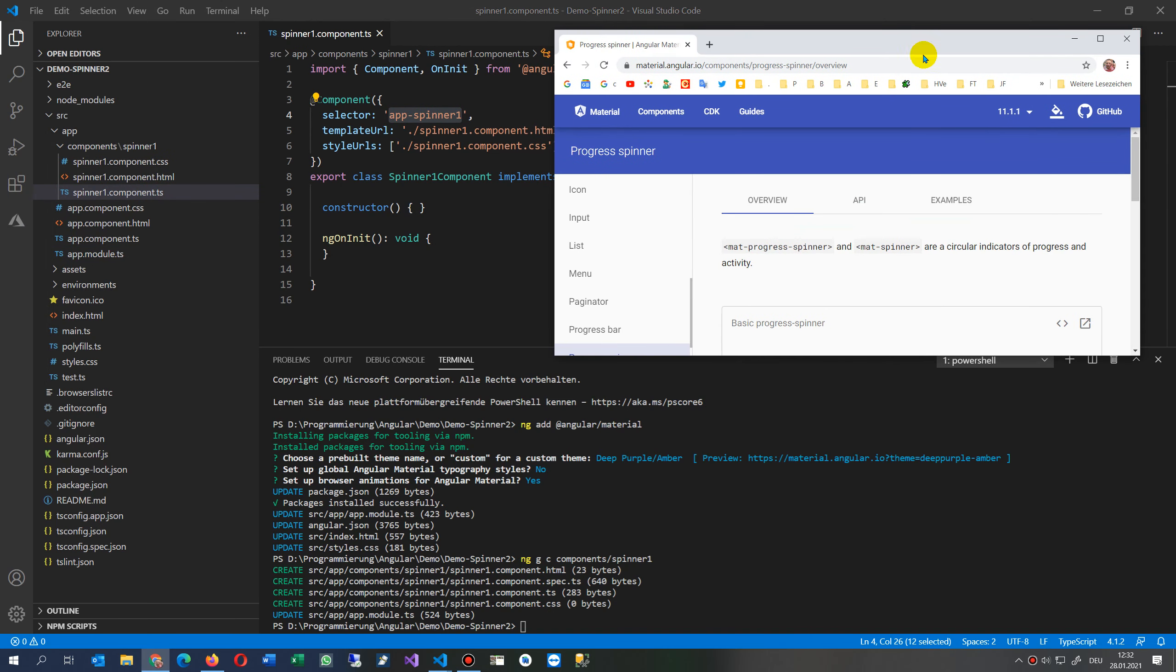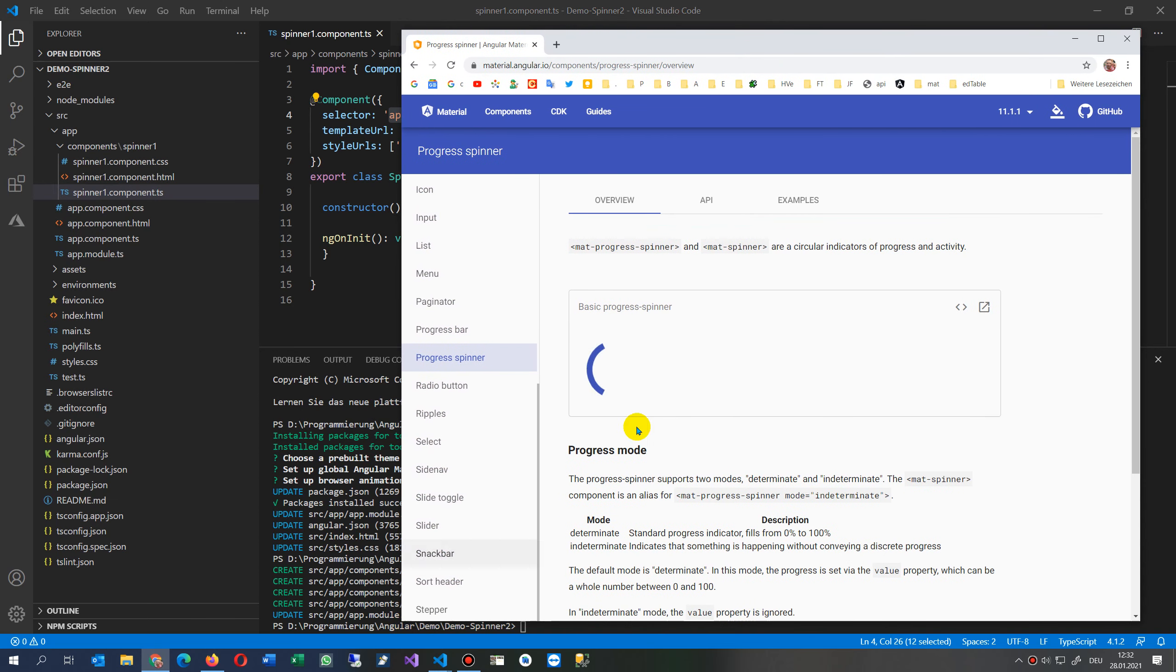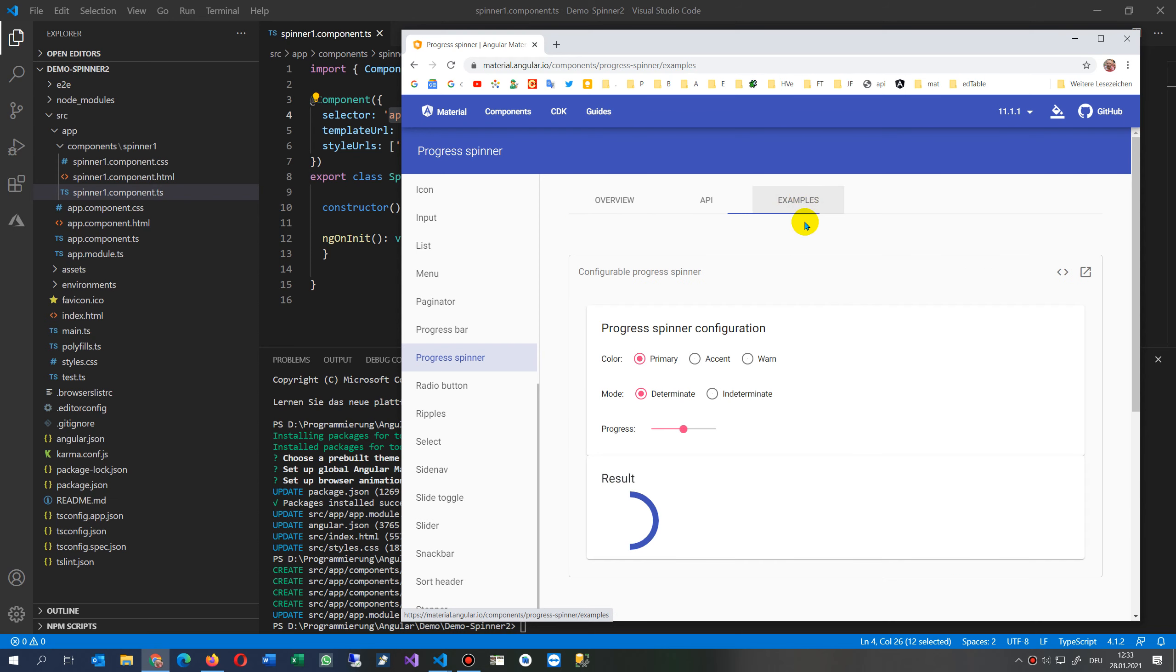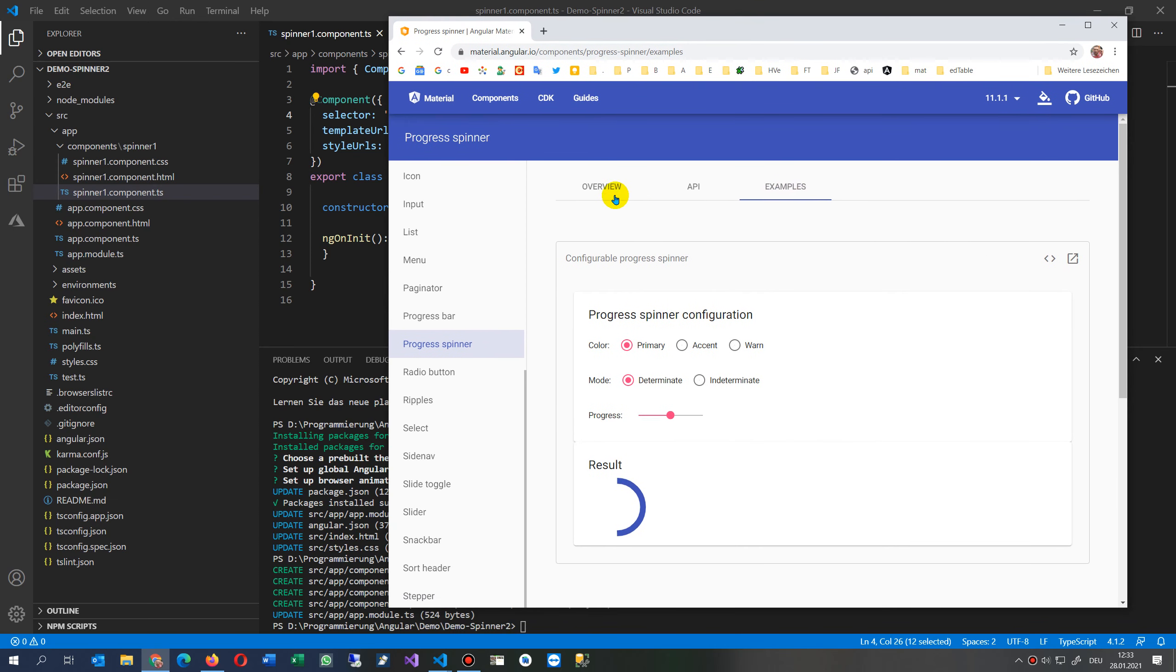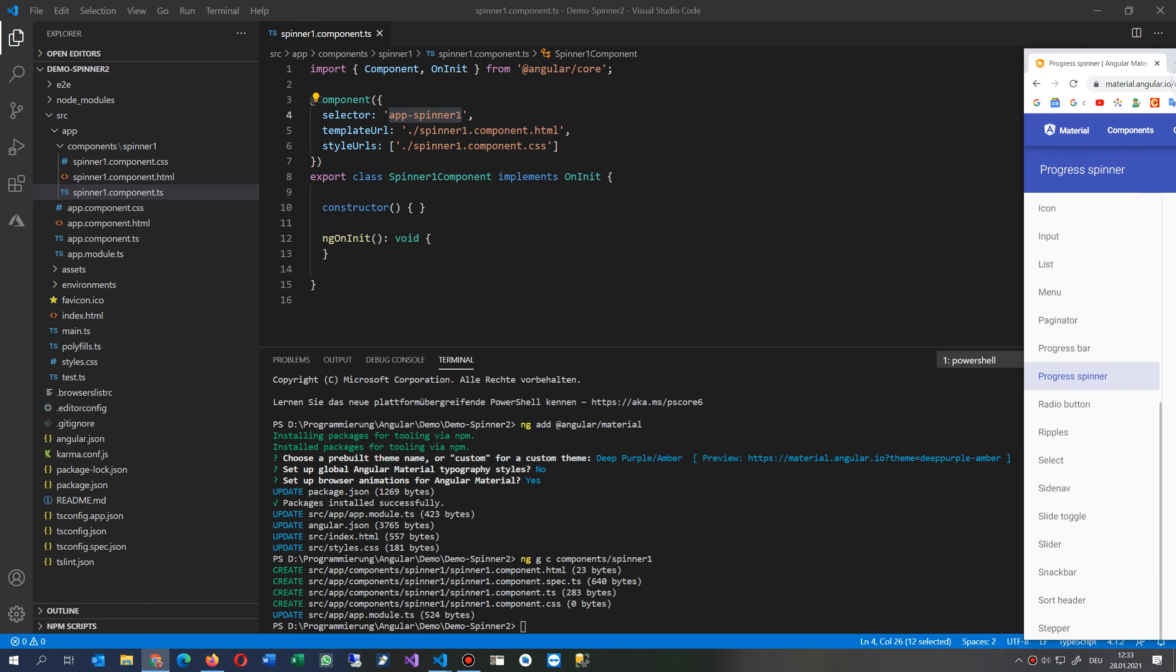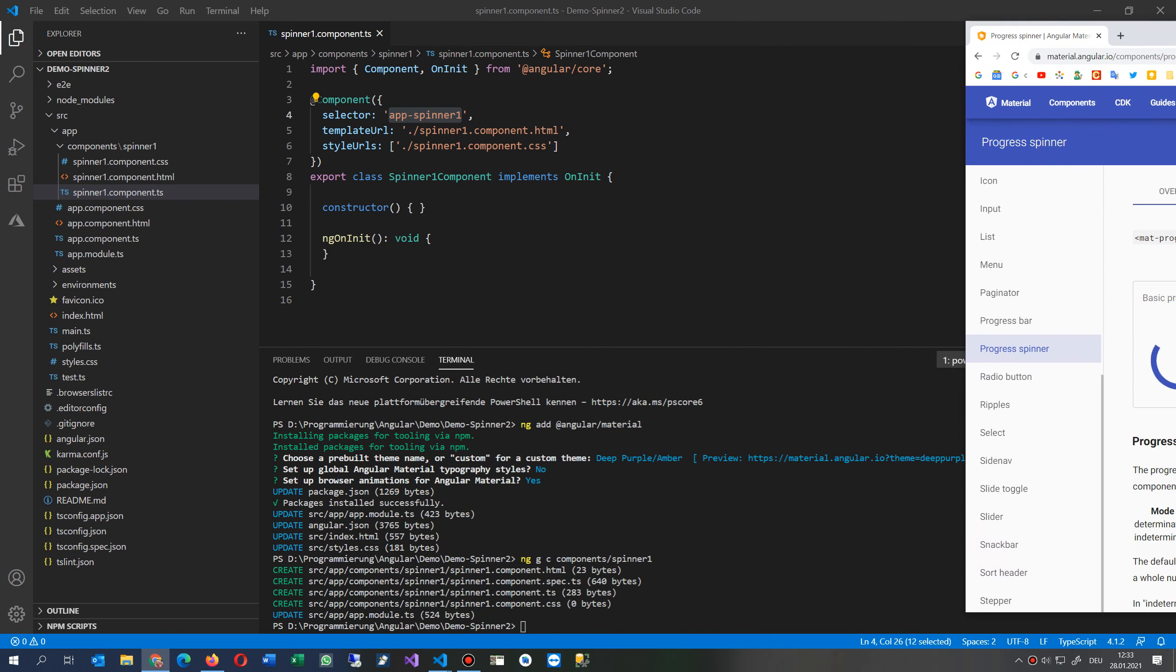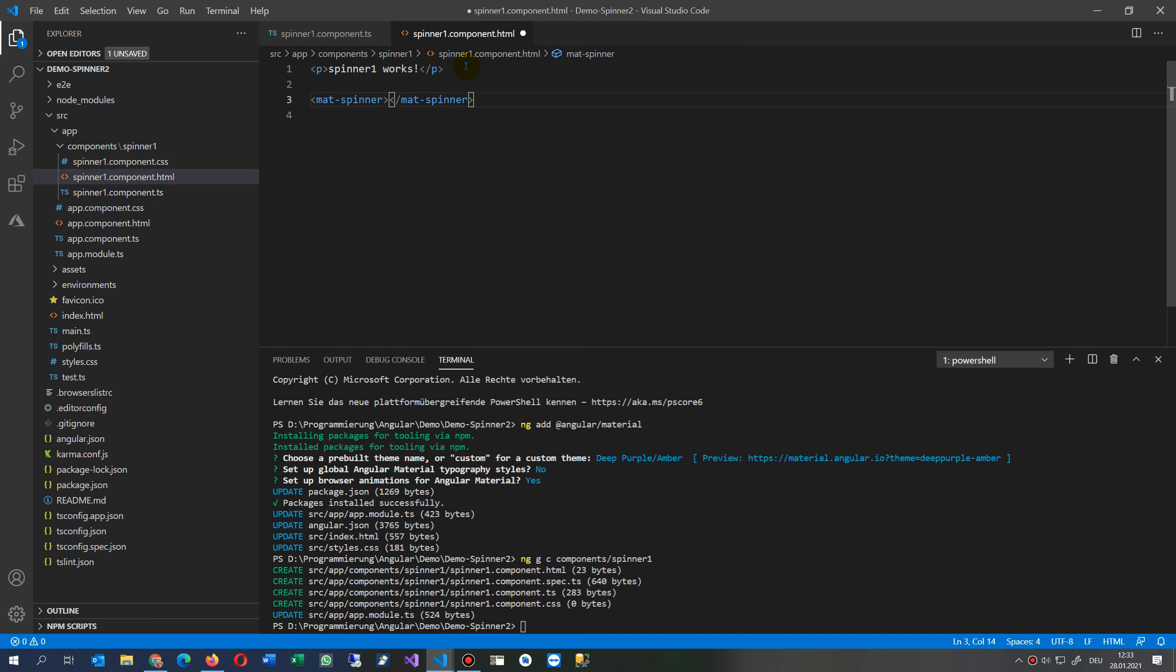We go now back to our default here in our Angular documentation and we may embed the app spinner inside. For example, this one, the simple mat spinner. We go here to our app component and inside there we will say a mat-spinner.